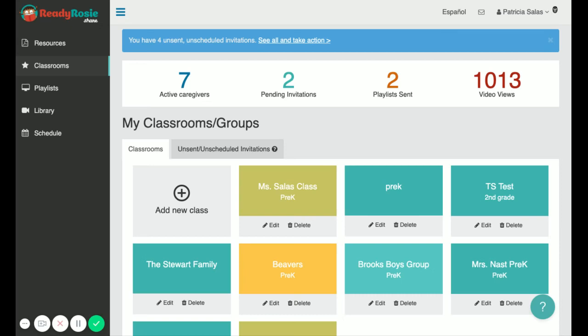Hello! Welcome to ReadyRosie. Today I'm going to show you how to create classrooms and invite caregivers. Your first step is to log into your account and go to your classroom dashboard.